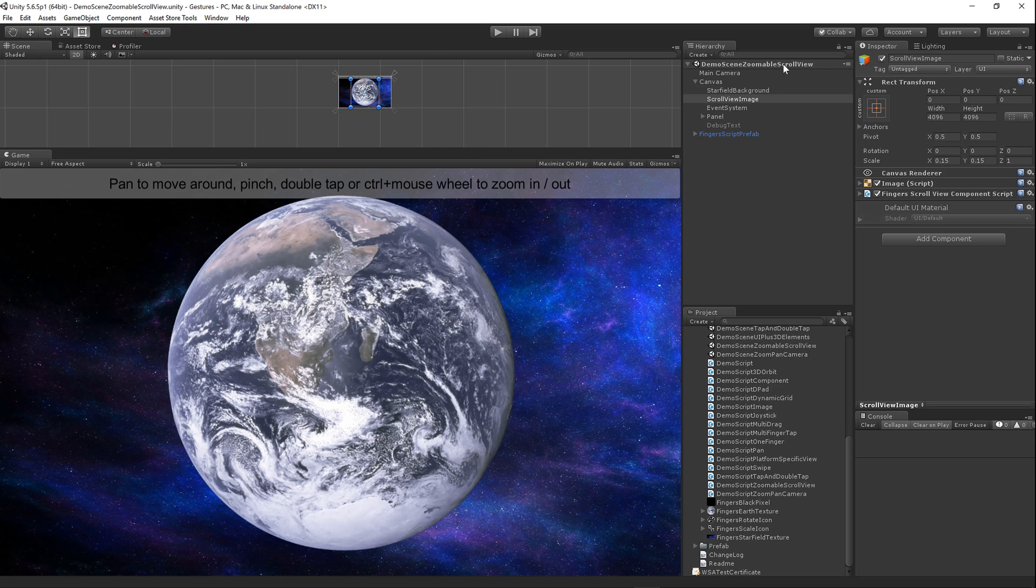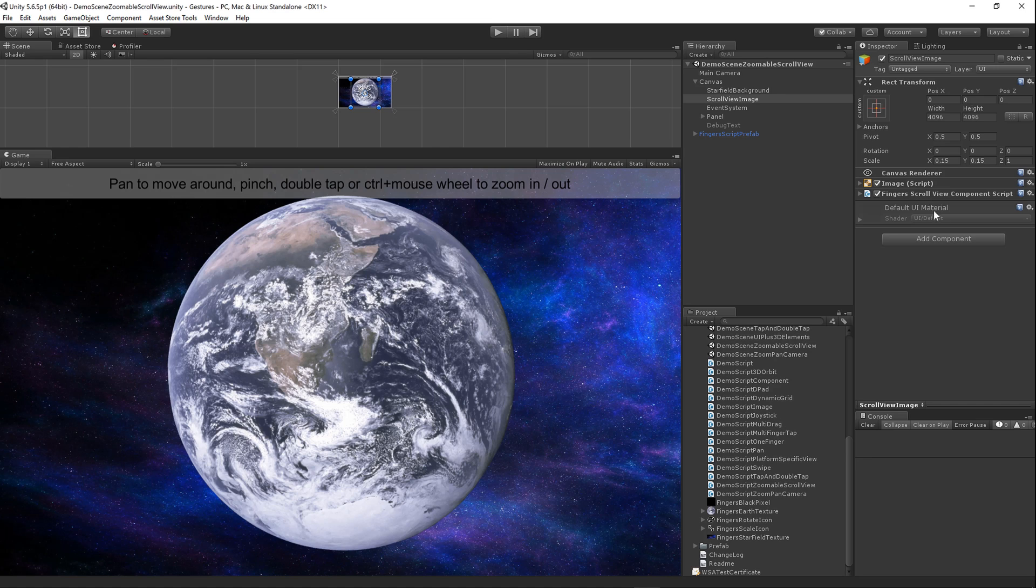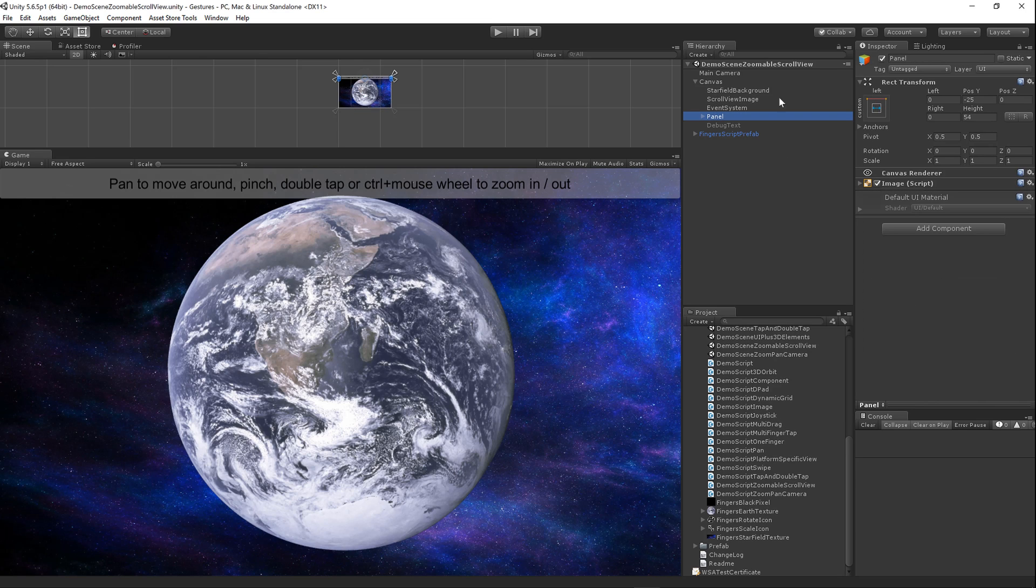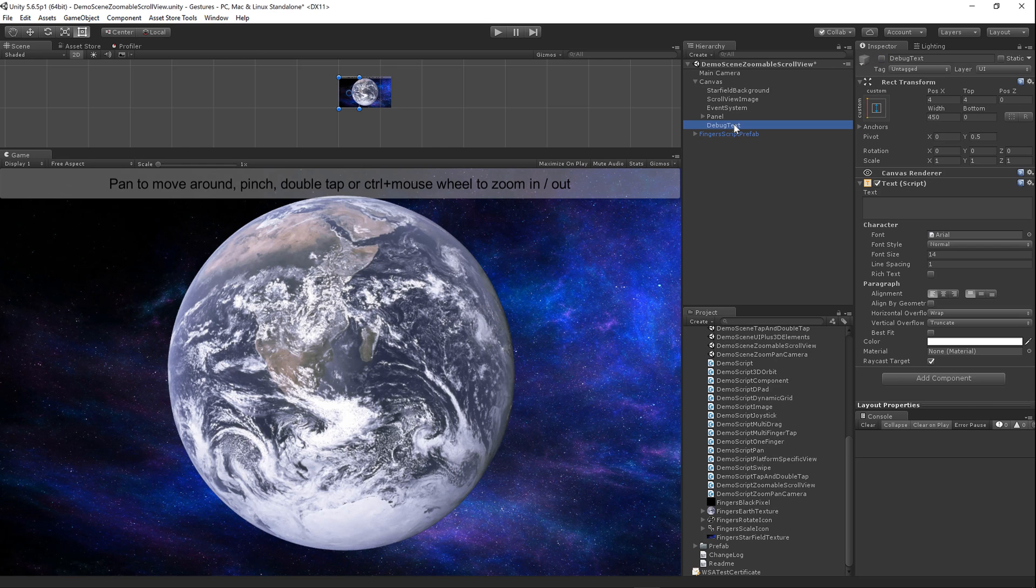It's almost in zoomable scroll view, still there, just been revamped. Inside the scene we have main camera, a canvas with my star background, the scroll view image which is going to be my content that I scroll around, that's the earth. It has a finger scroll view component script on it with a bunch of properties. And finally we have this panel here that's just this debug text there, and I have this diagnostic text that's commented out and disabled so don't worry about that.